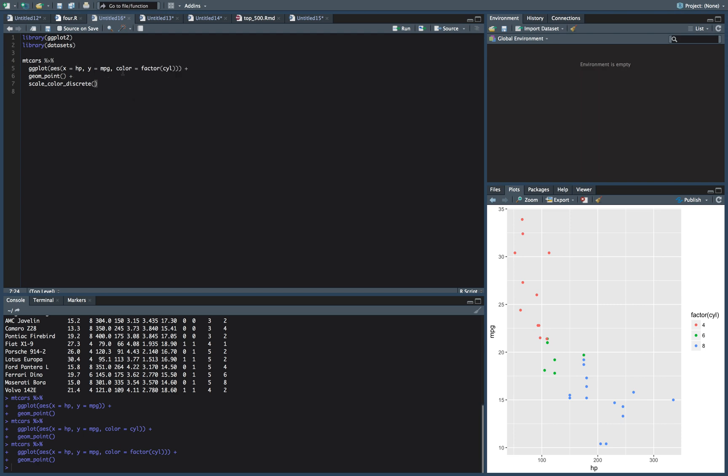And so because we have a color up here, we're going to put color. The other option is fill. So if you're doing like a histogram, normally you want to fill it. And so if you're doing a histogram, you want to do scale_fill_discrete. And discrete because we have the separate variables here, it's not continuous.